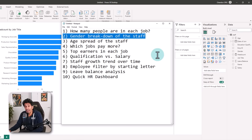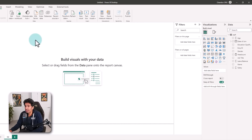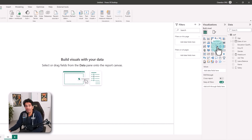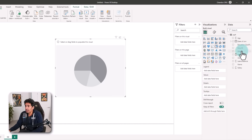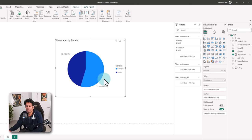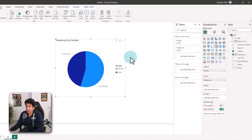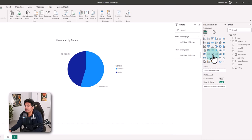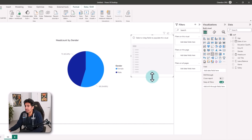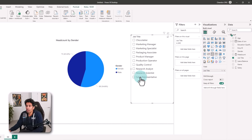Let's go to the next one: gender breakdown of the staff. I'm going to build this on a separate page — Q1 and now Q2. To understand gender we can use a pie chart. I'll put gender and headcount into it and get the breakdown. In this dataset we only have two genders, female and male. Now this is the overall picture. What if I wanted to look at this for a specific job title? We can bring in job title as a slicer. If I pick packaging associate we can see the breakdown here.